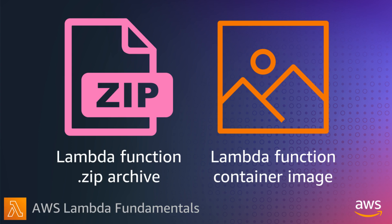You can also build your functions using container images. You define your container images using the OCI spec, like a Docker file, and push them up to Amazon Elastic Container Registry, Amazon ECR. This means you can use a consistent set of tools for both containers and Lambda-based applications.